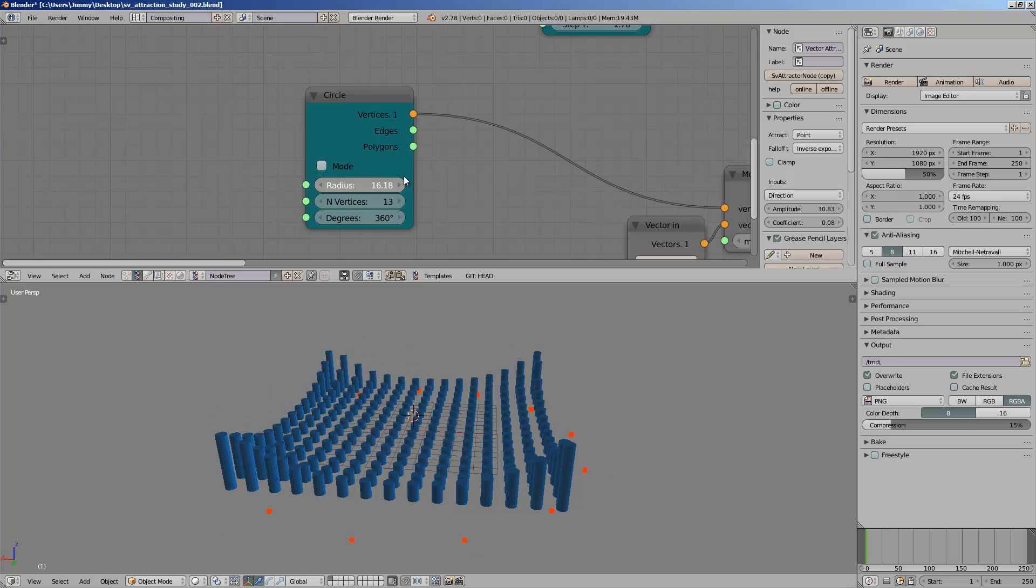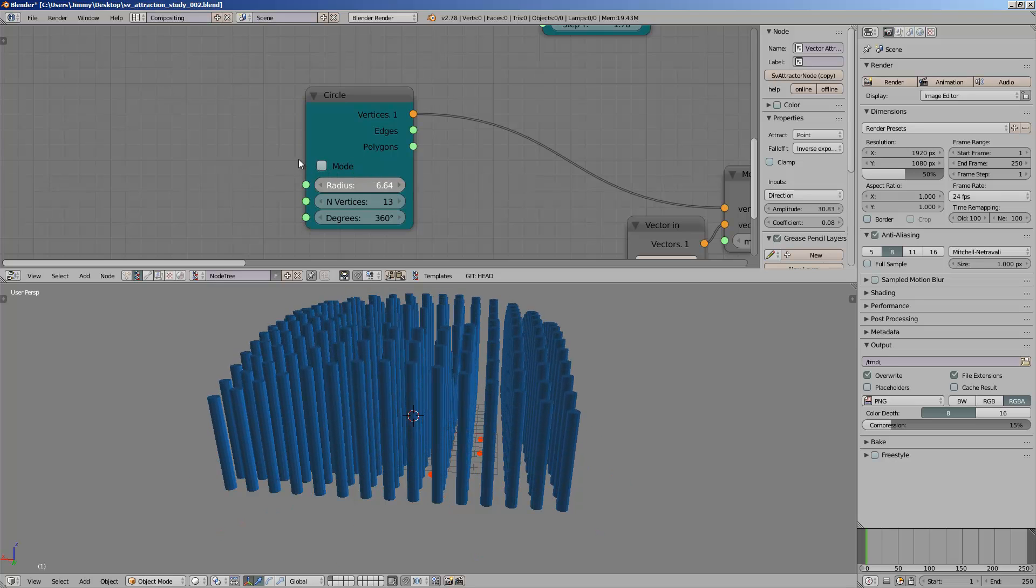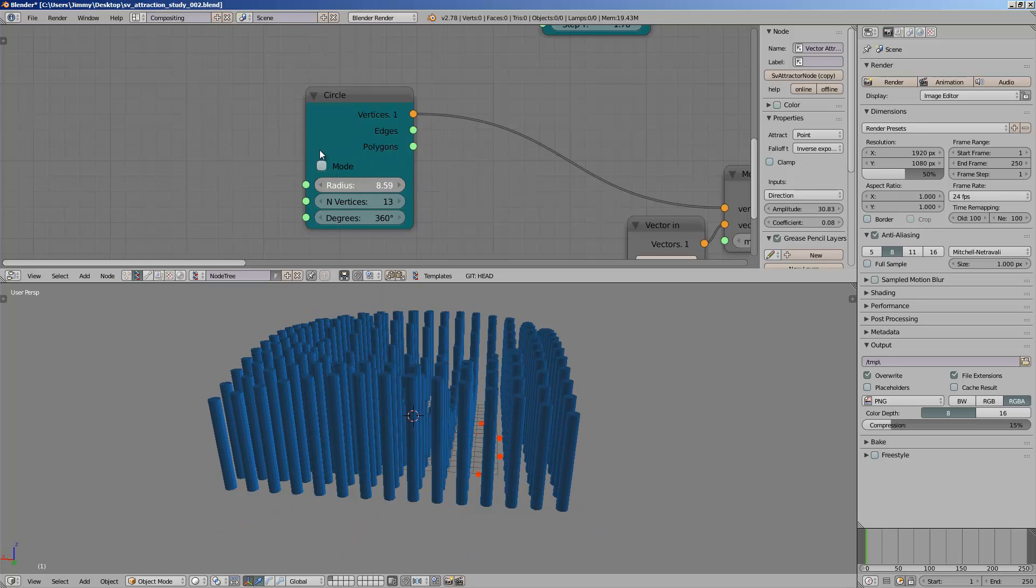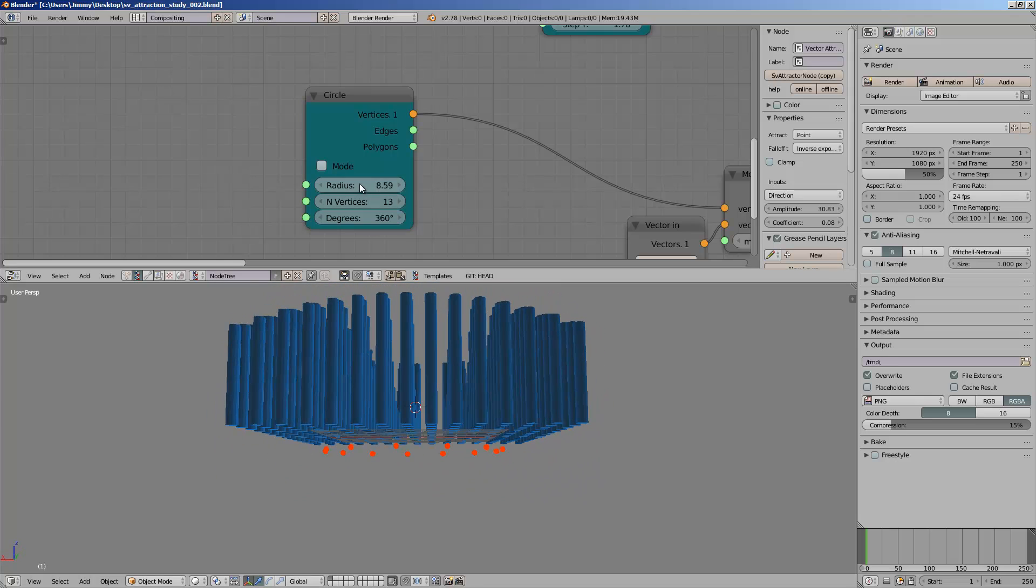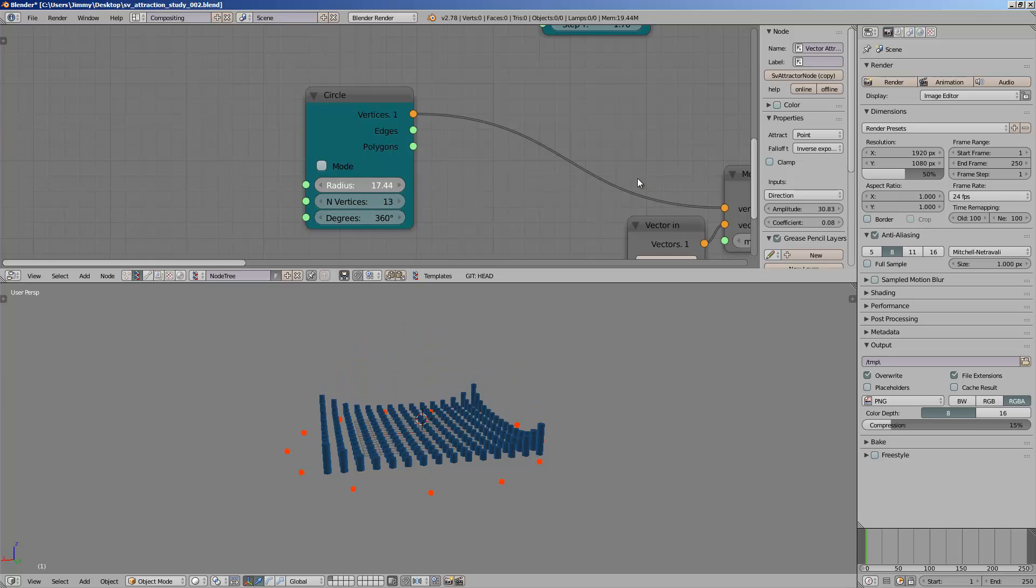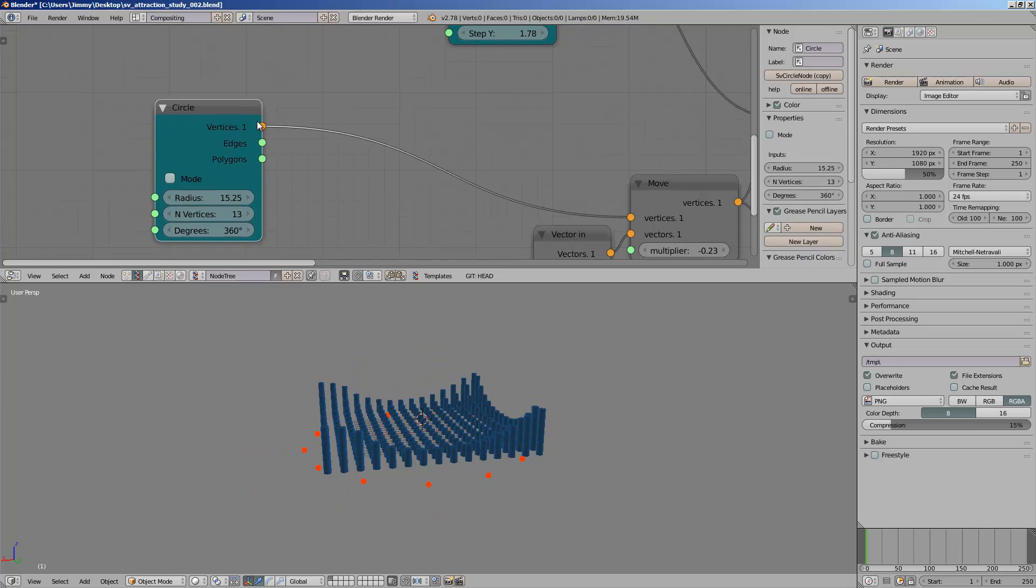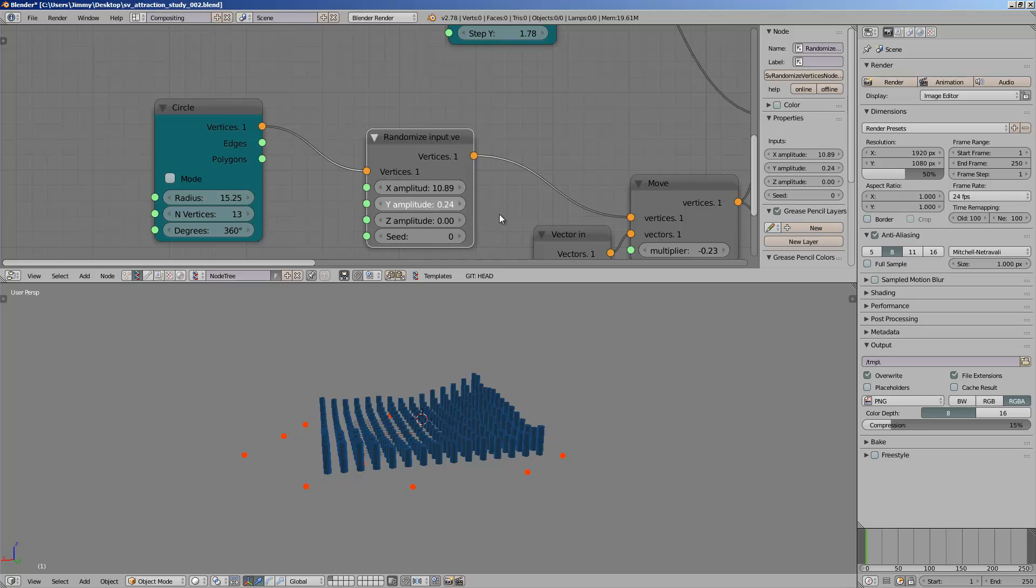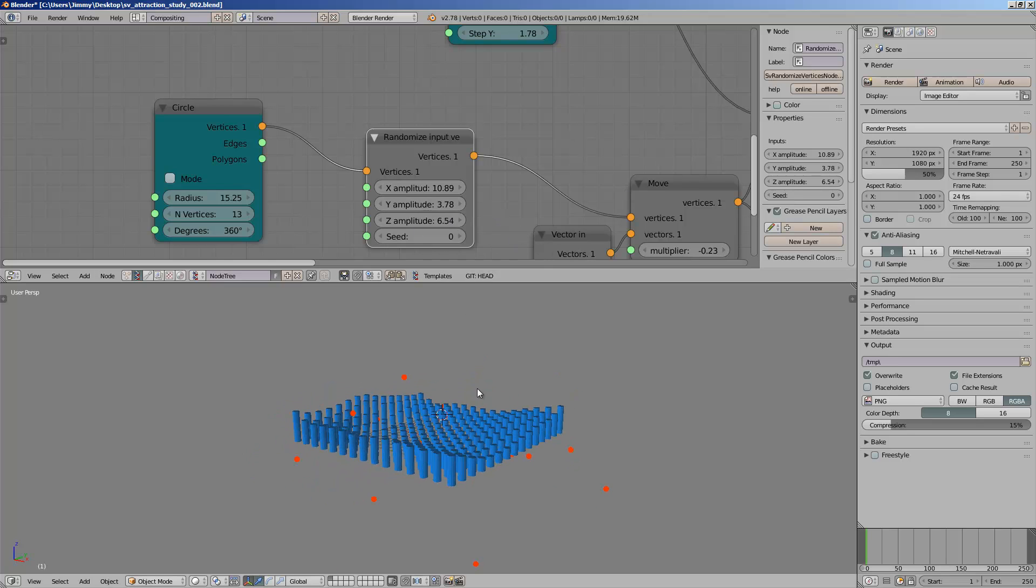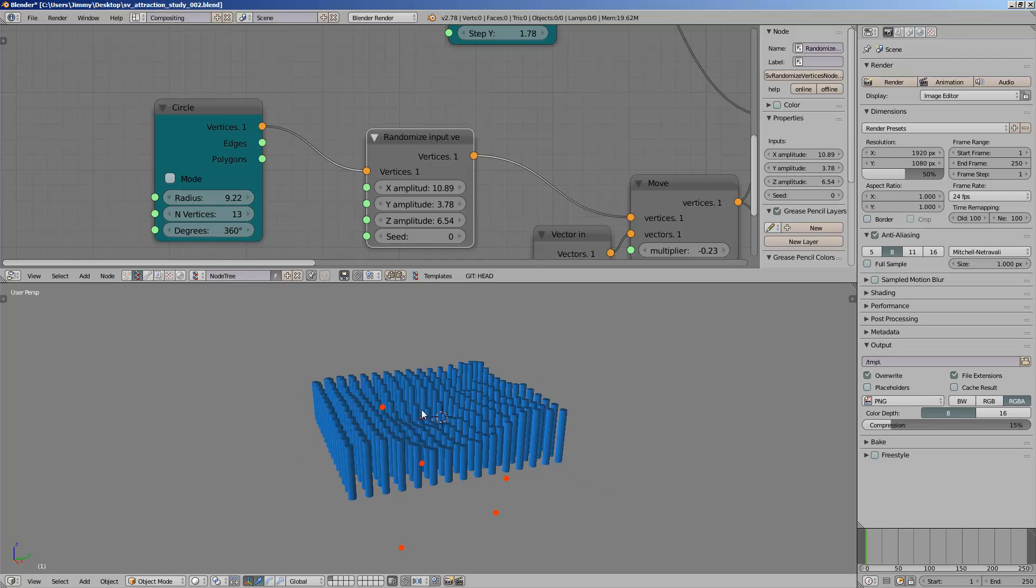You can see if I make these points that made up of the circle kind of smaller, it gives that kind of effect. If I scale it, it becomes like that. And I can actually use a randomized input vertices and make just randomize the points of the circles and I get some kind of new design.